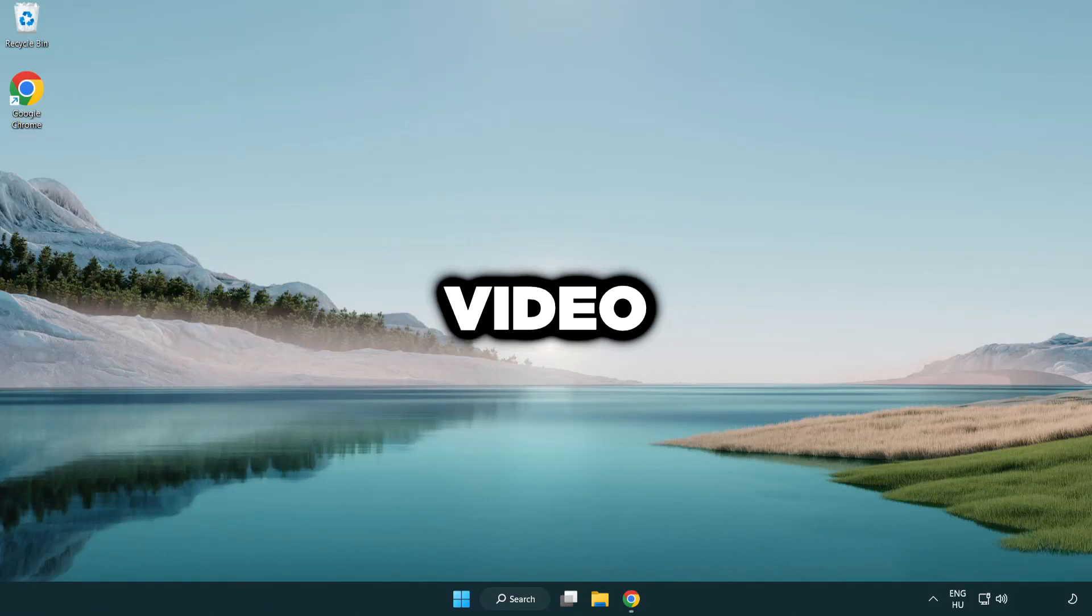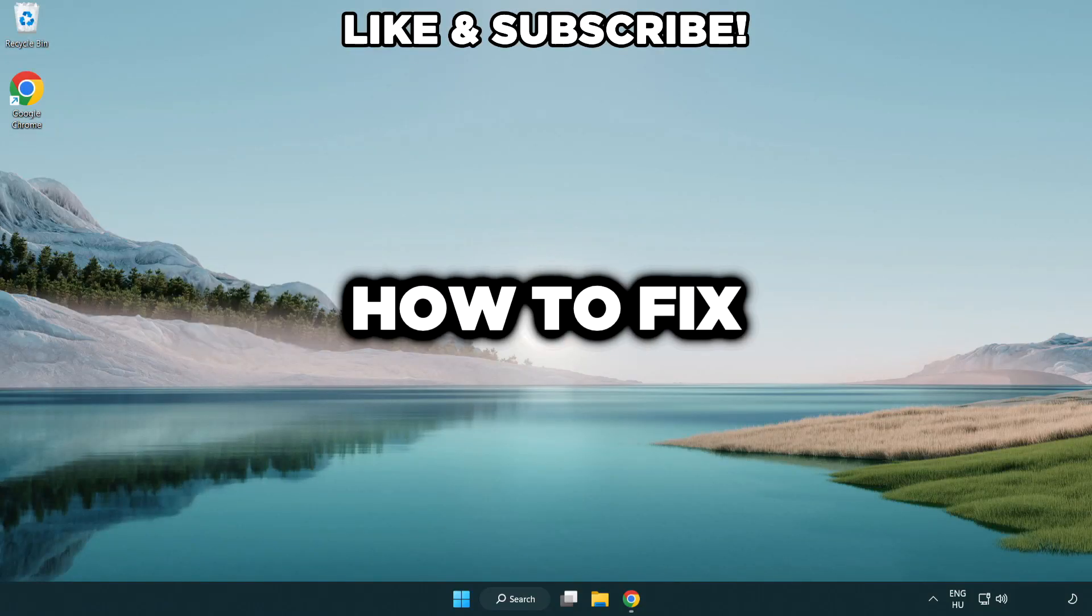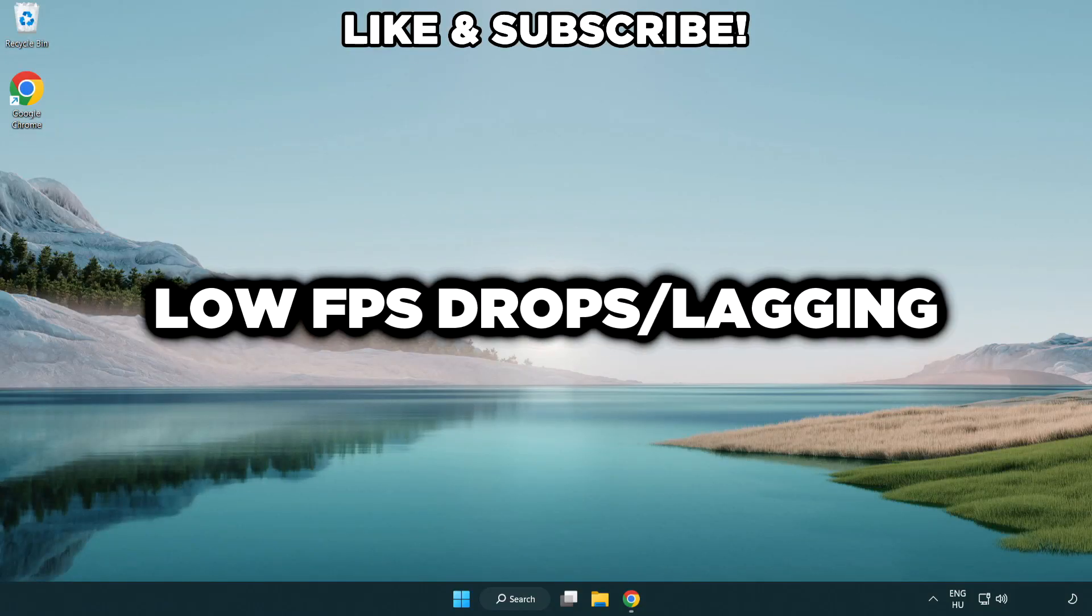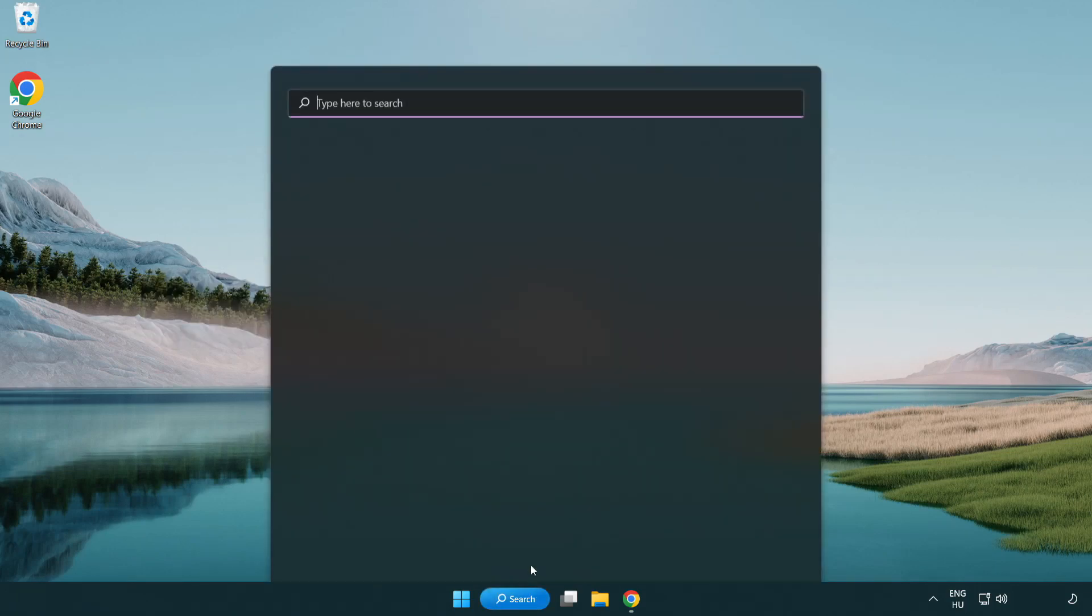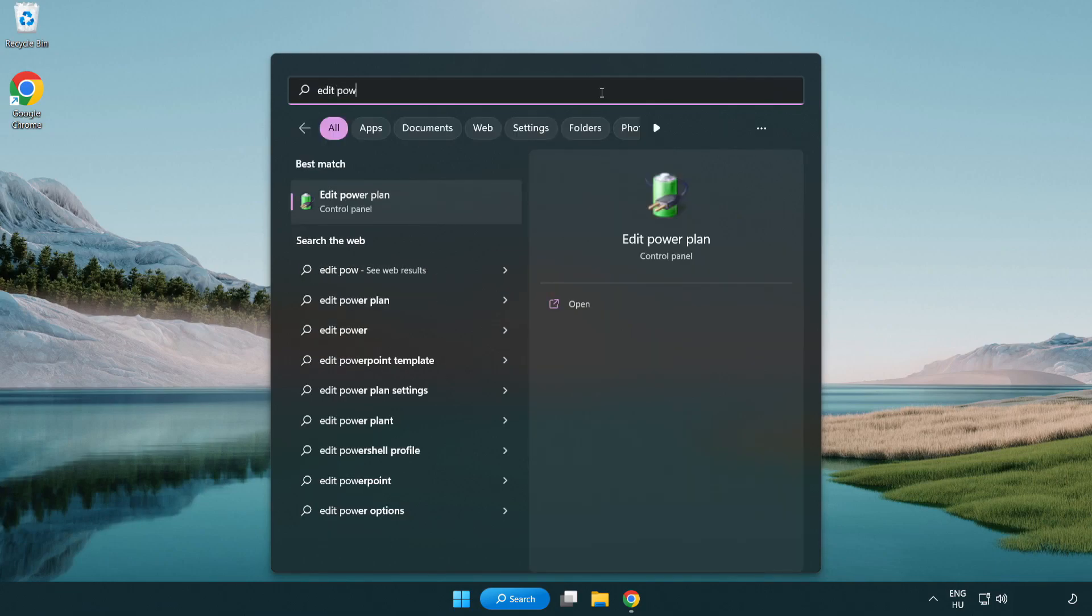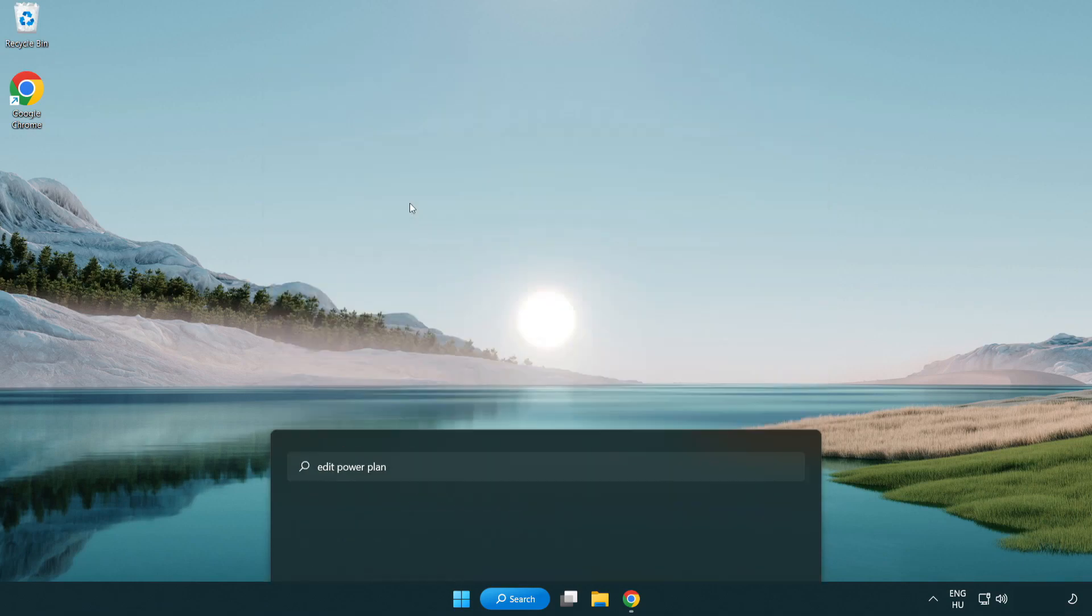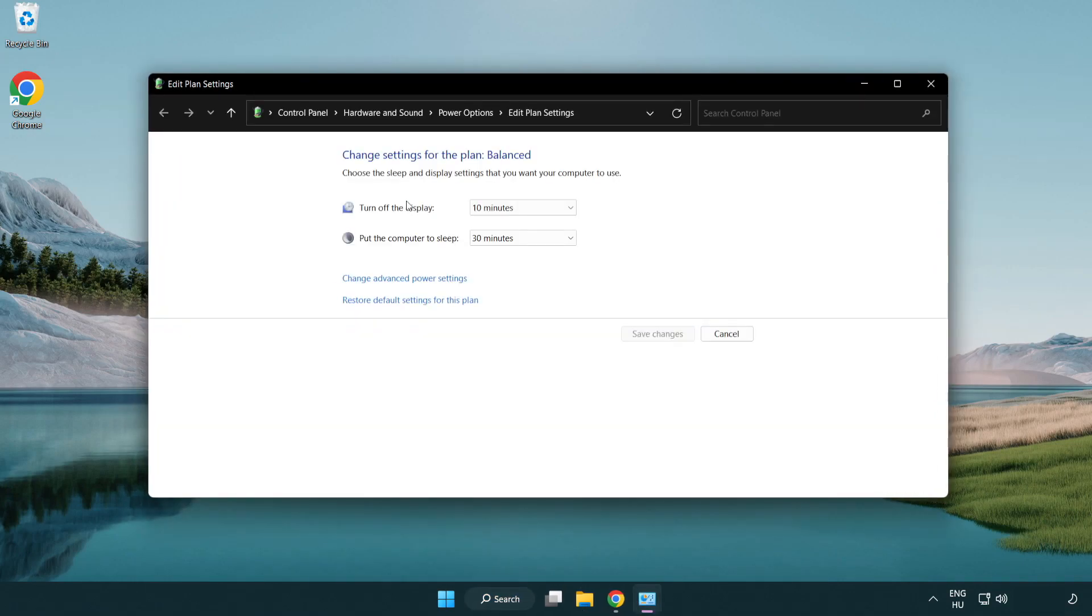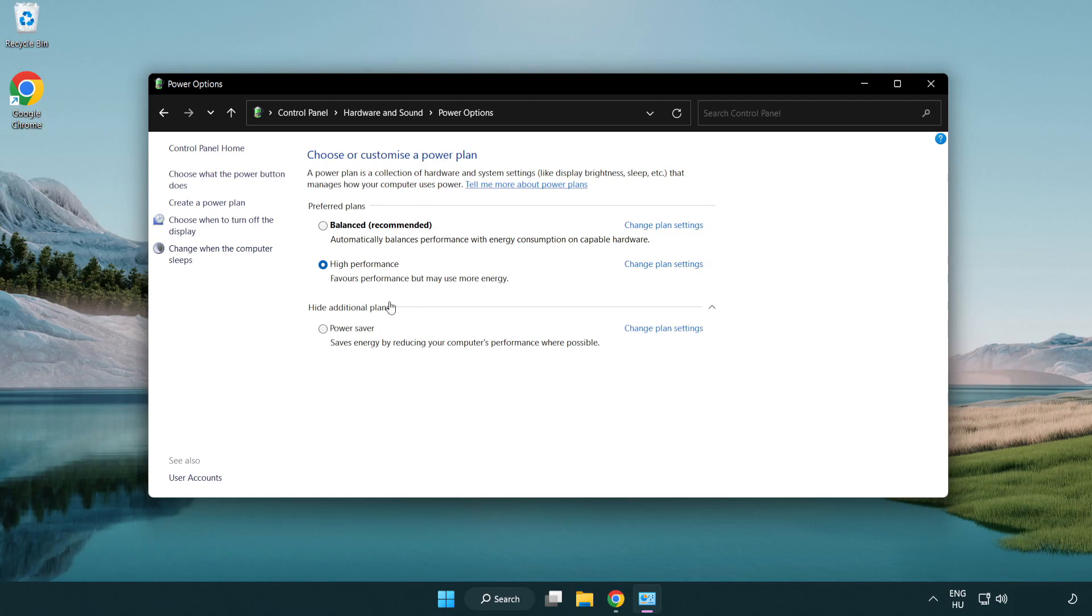Welcome to this video. I'm going to show how to fix low FPS drops. First, click the search bar and type edit power plan. Click edit power plan, then click power options and select high performance. Close the window.